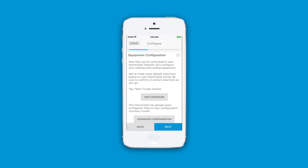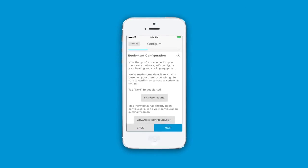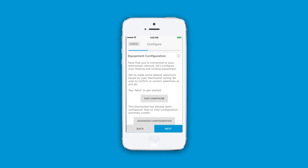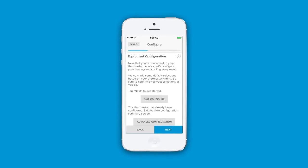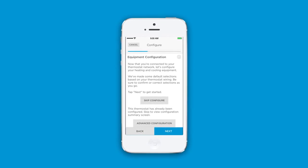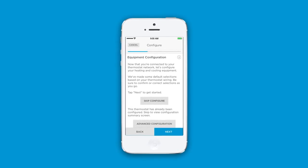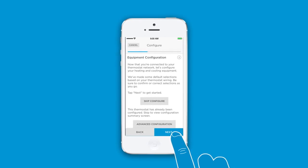The app will ask you a series of questions to determine your equipment configuration. Be sure to confirm or correct selections as you go.